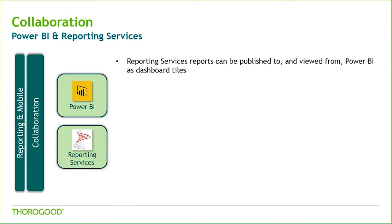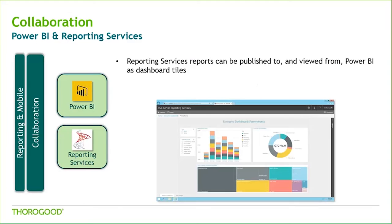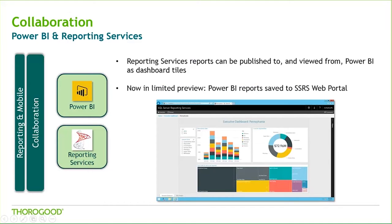Prior to the new feature we mentioned a few minutes ago, reporting services with SQL Server 2016 allowed users to pin the SSRS report items to Power BI as a tile on a dashboard, like the dashboard we just saw. In addition to this, the integration of Power BI reports into the reporting services web portal is currently available in a limited capacity through a technical preview. With this preview, you can deploy Power BI Desktop reports to SSRS and consume and interact with these reports directly on the web portal.